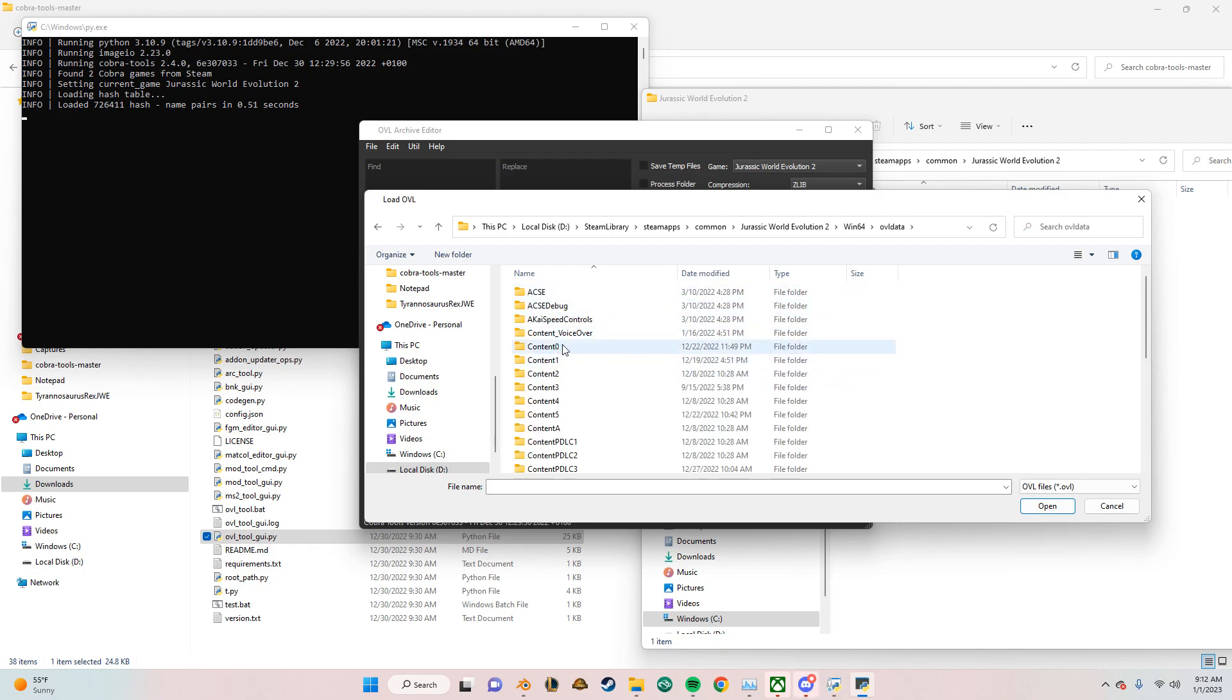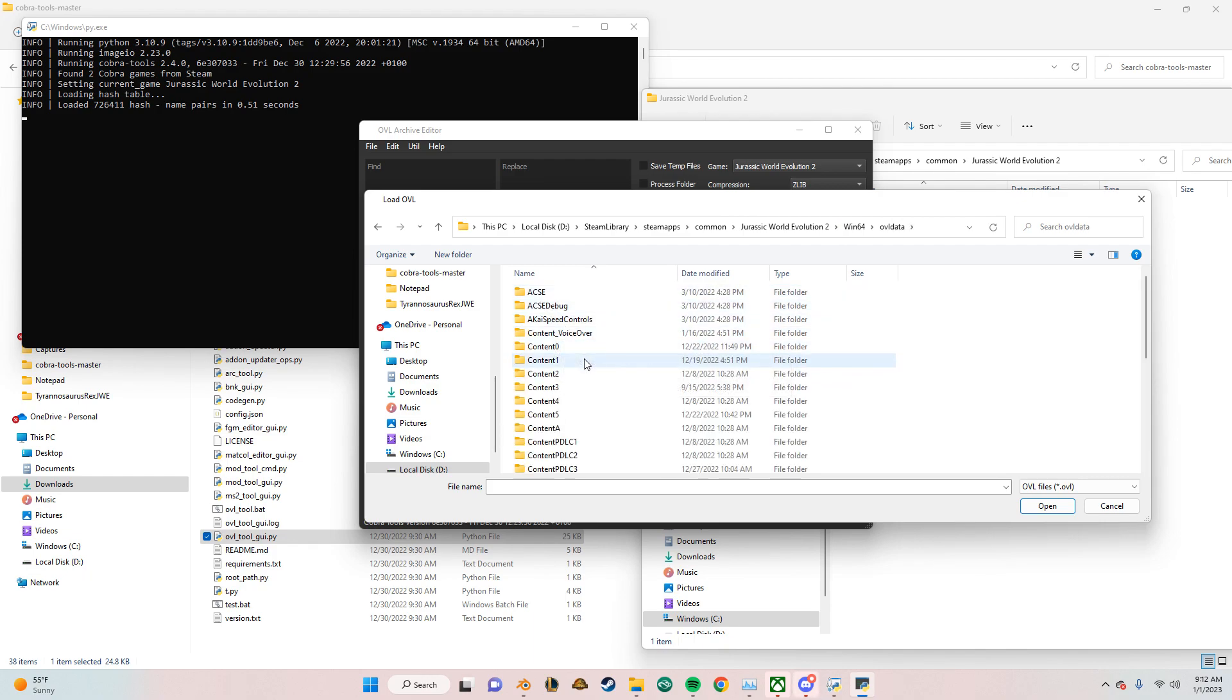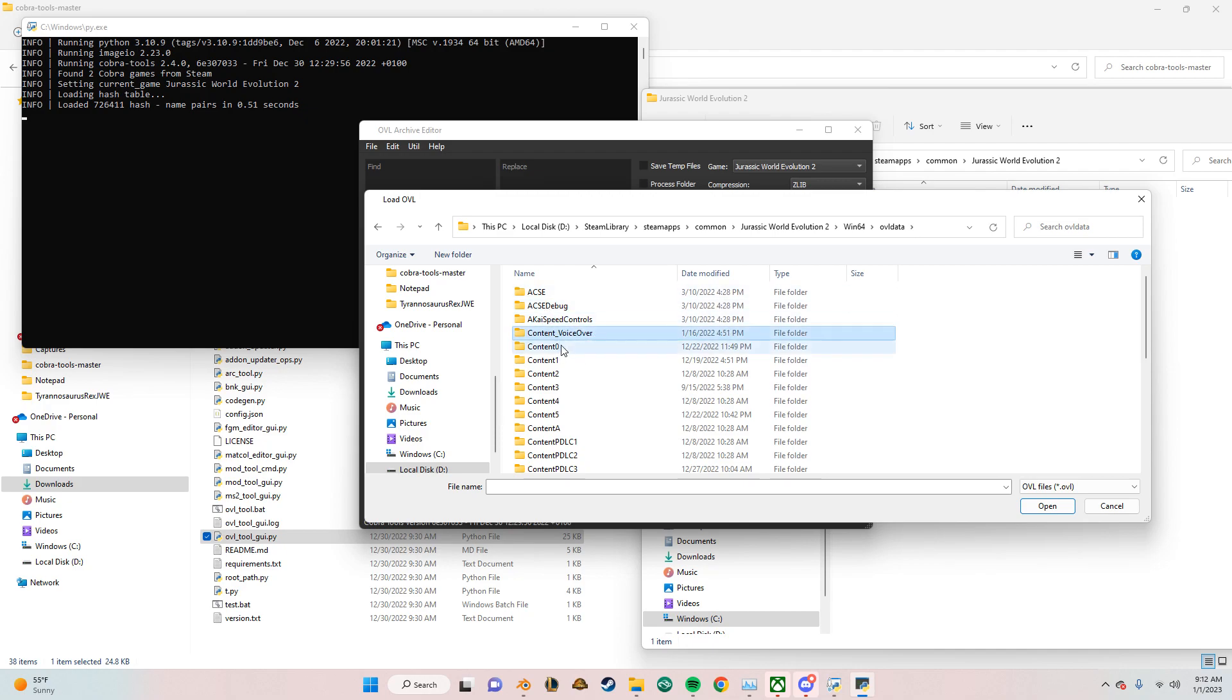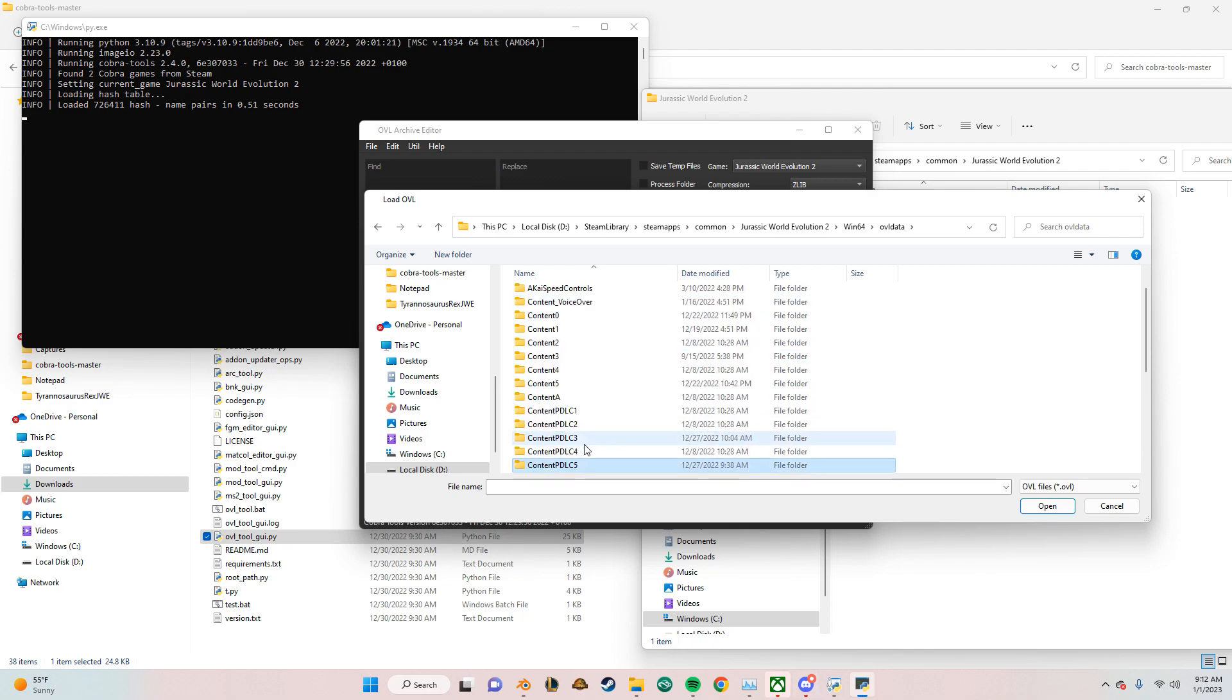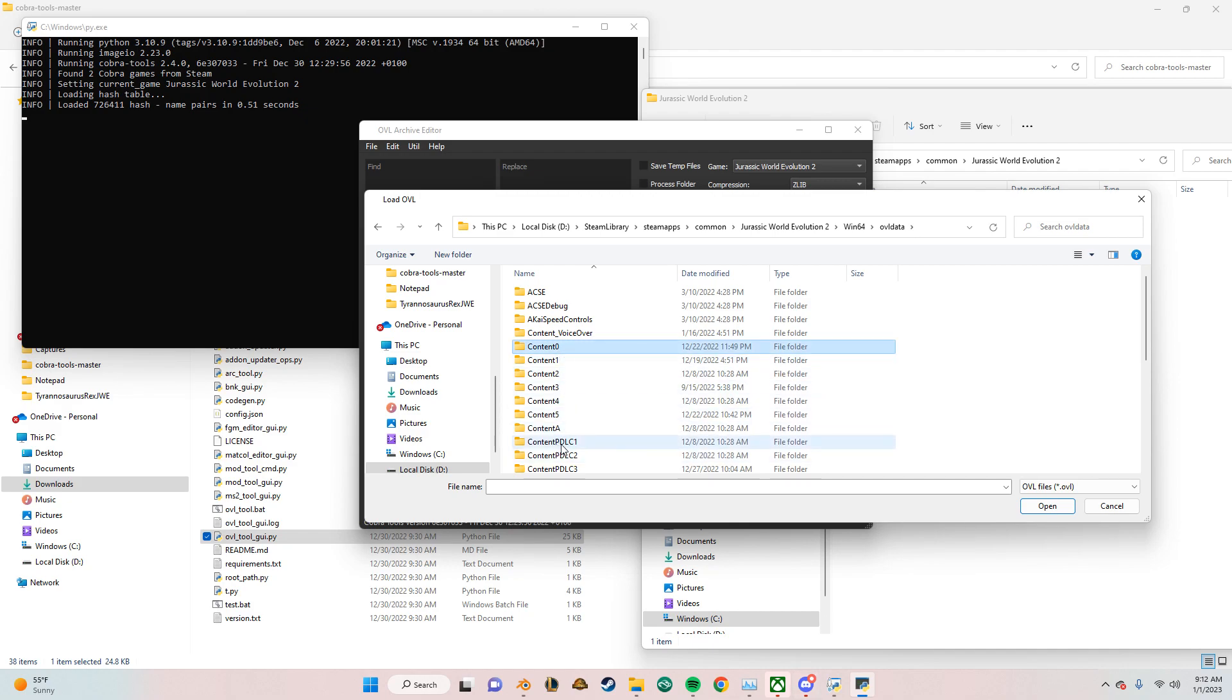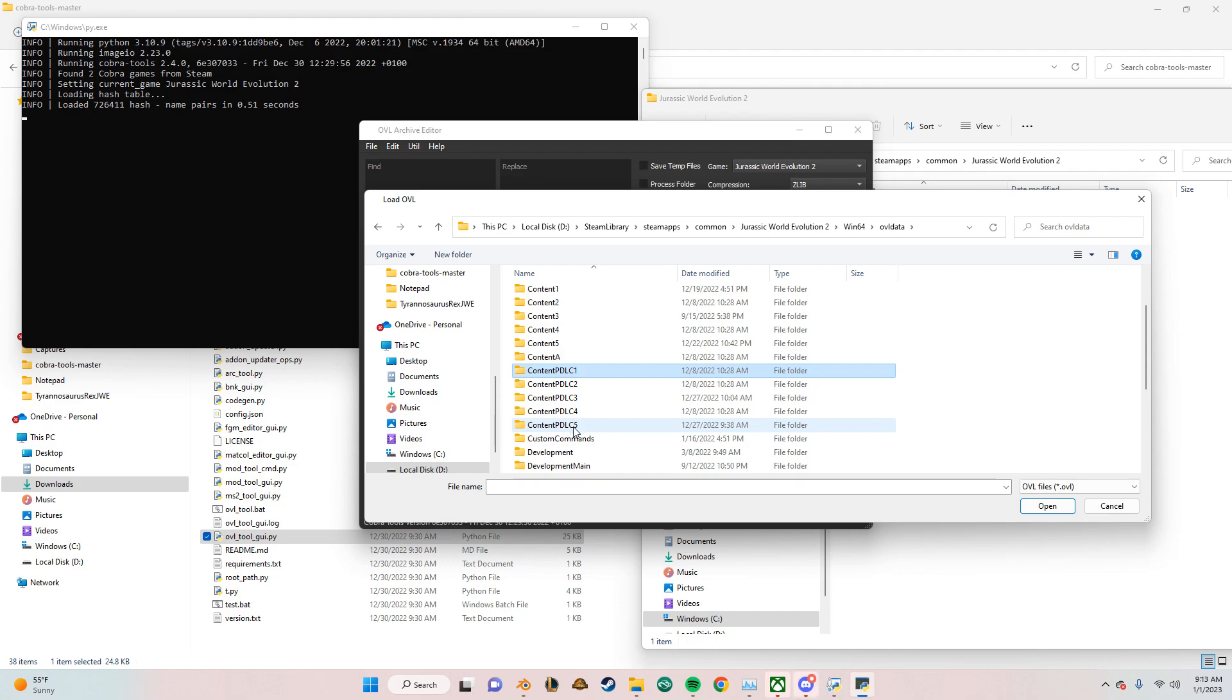And the primary folders that's basically part of the base game is Content VoiceOver to Content Ptlc 5. Everything else here is just mods. But primarily the models for dinosaurs specifically are going to be in Content 0 and Content Ptlc 1 through 5.